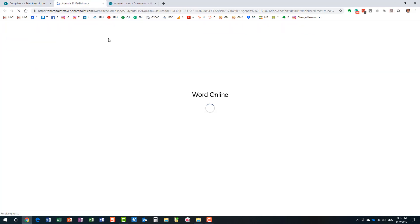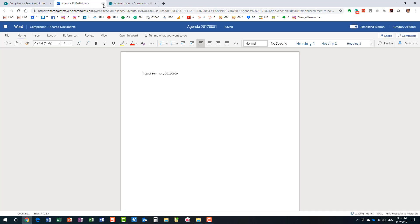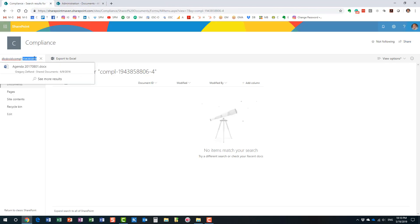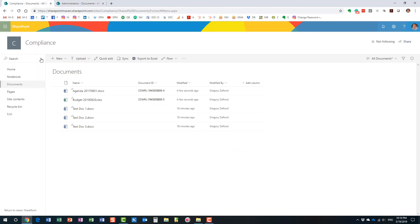It found the document that has the matching ID. The reason it found it is because I specified the prefix 'DLC doc ID:' followed by the full document ID. I know it's not the most user-friendly approach, but that's how it works. So that's how you search by Document ID in modern SharePoint.